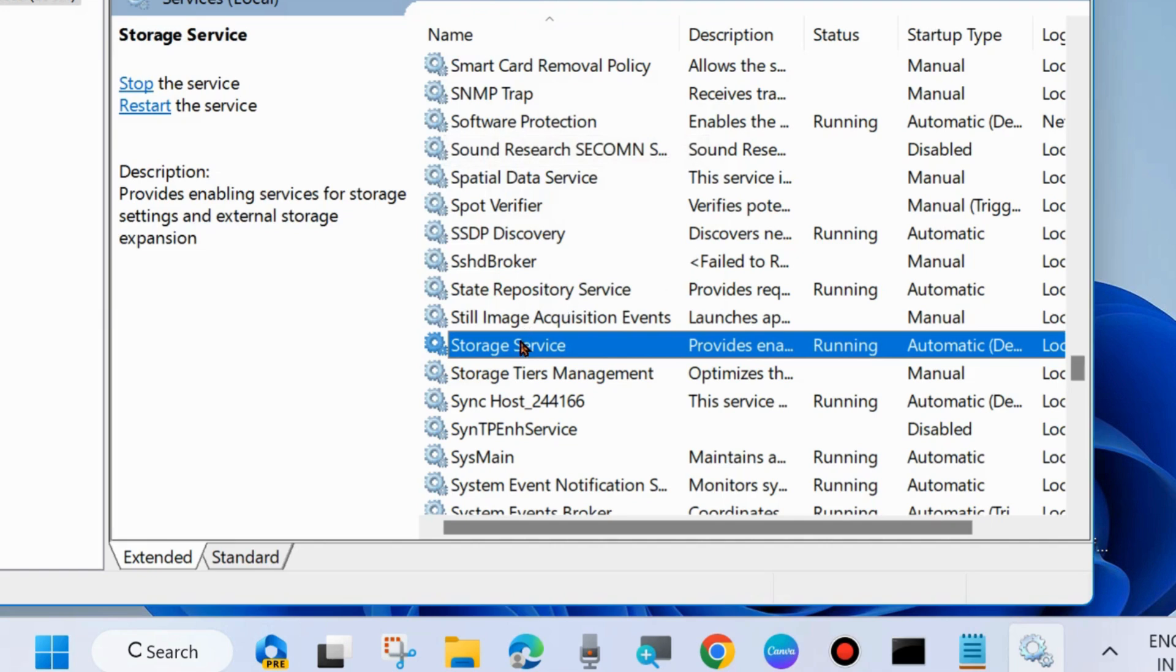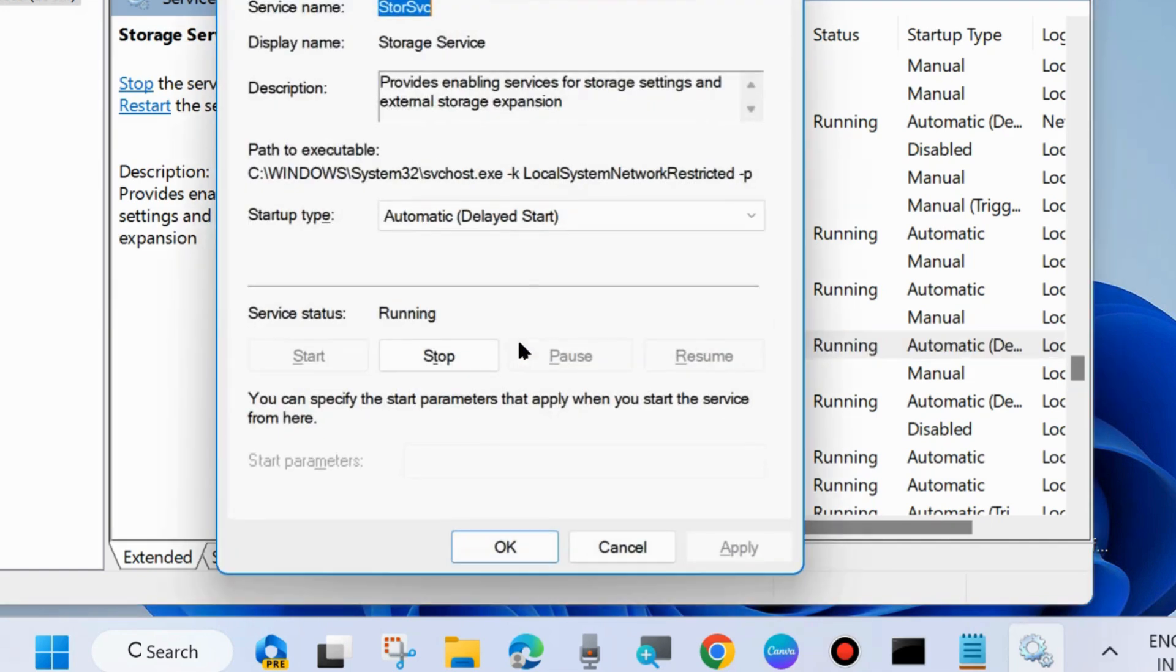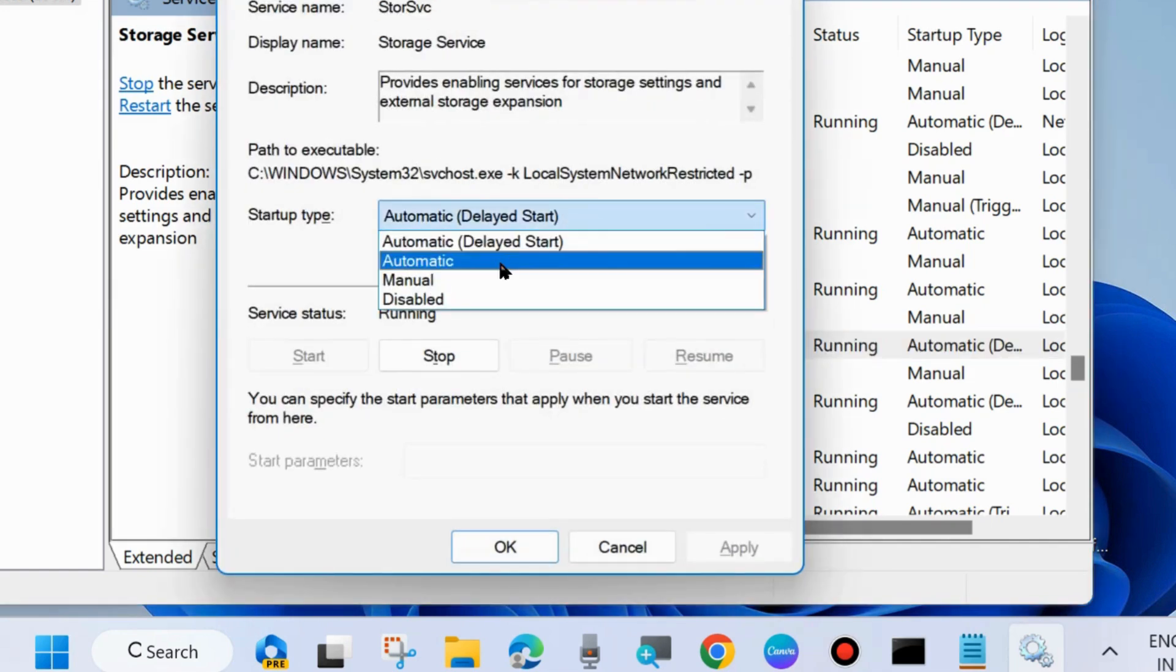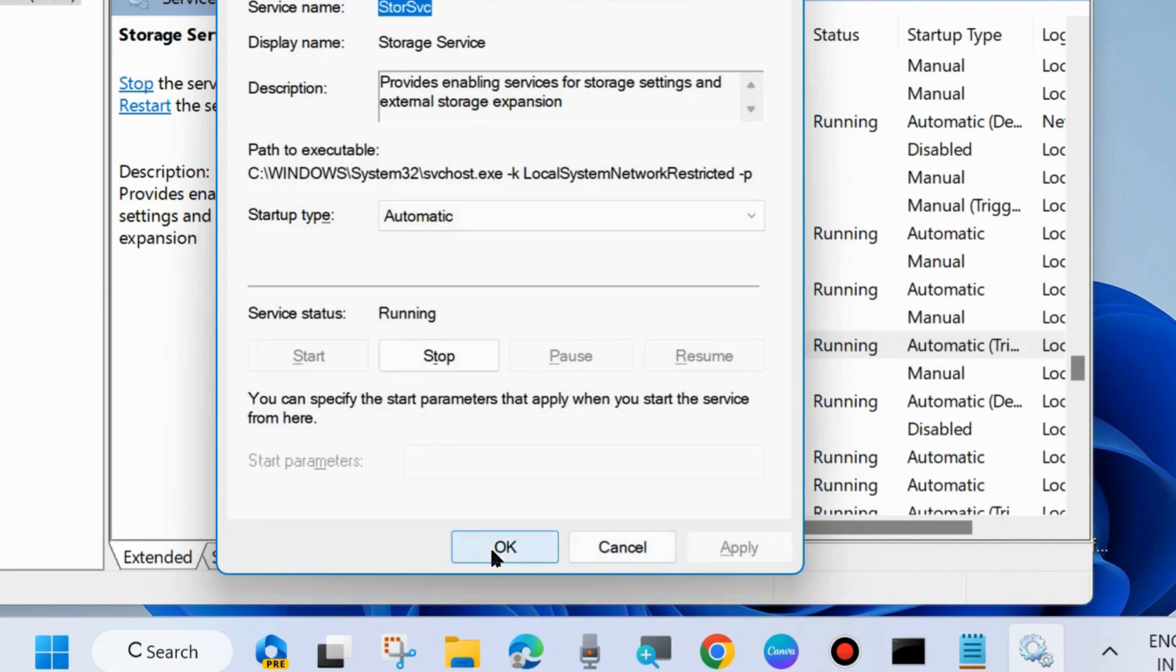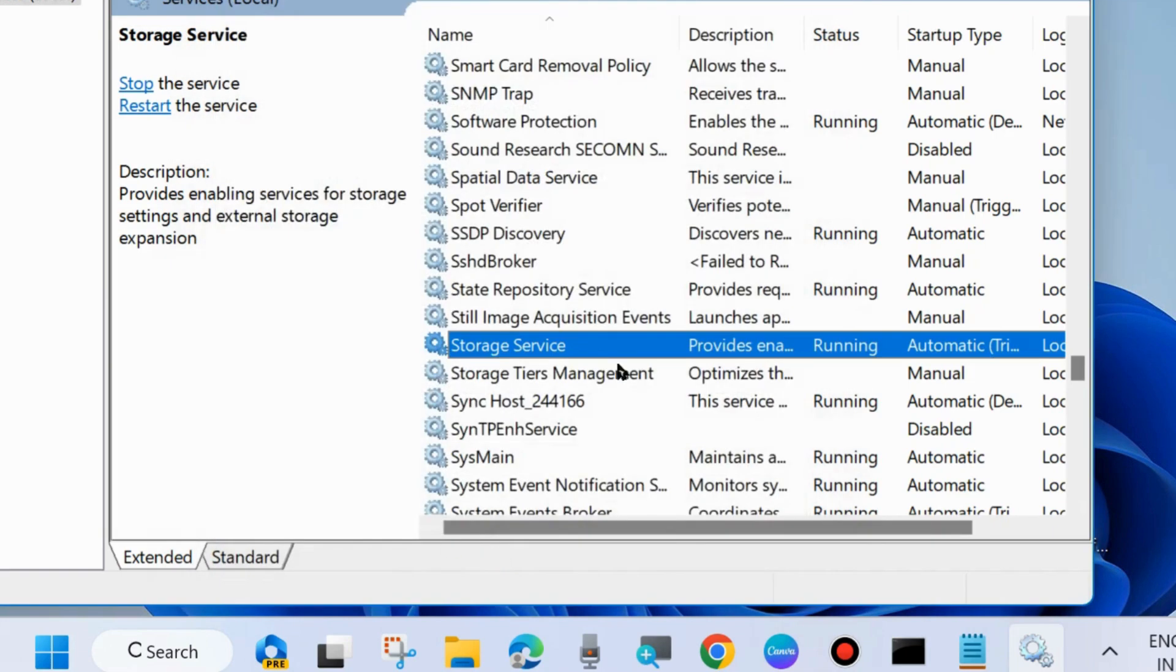After that double click on it to open its properties. And at startup type set as automatic. Finally choose apply and ok to save the changes.